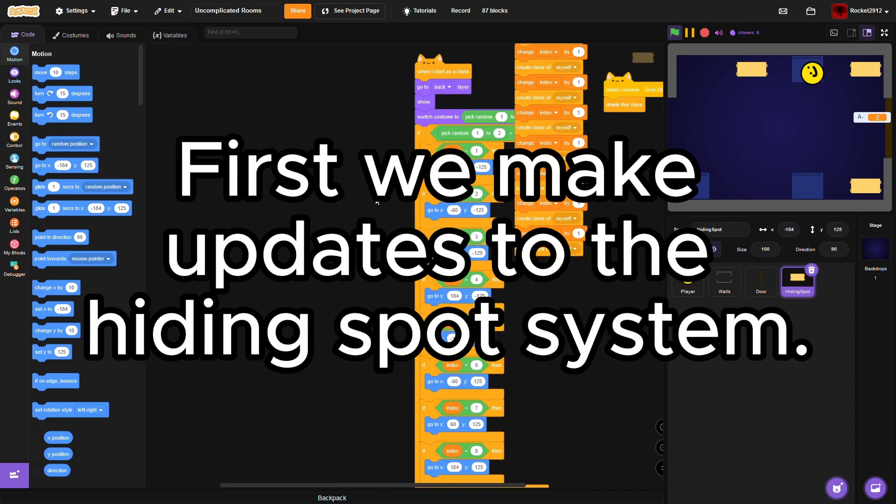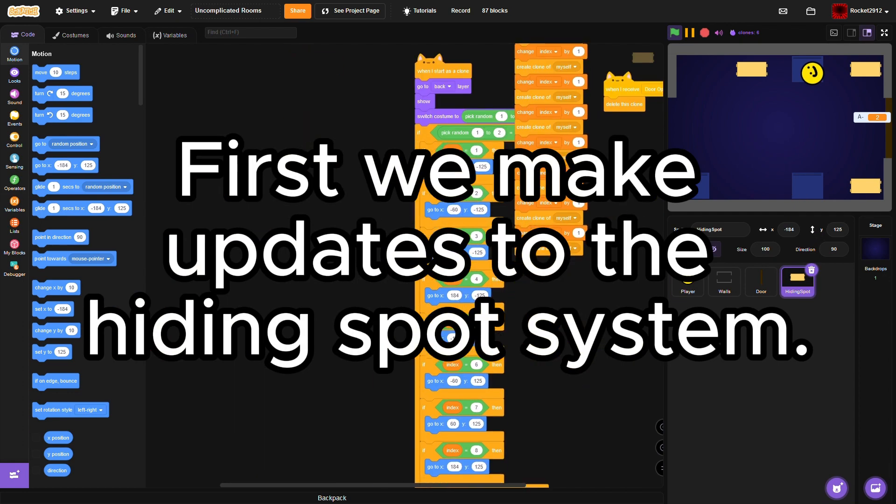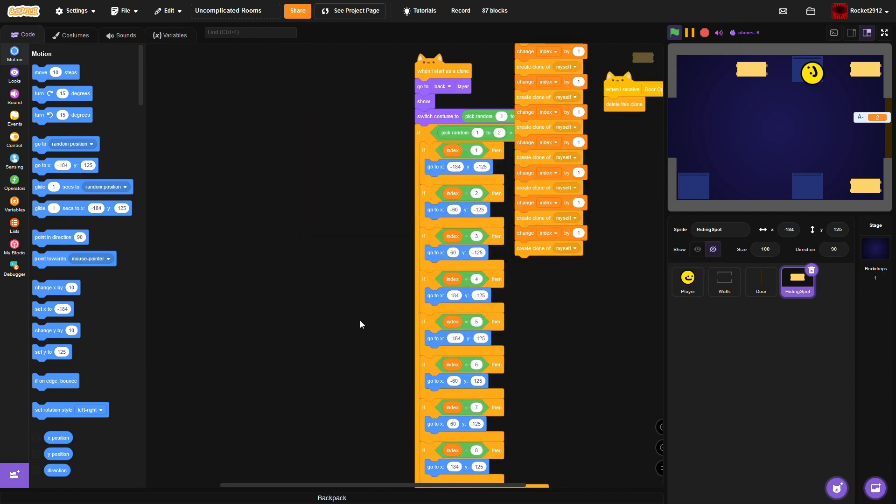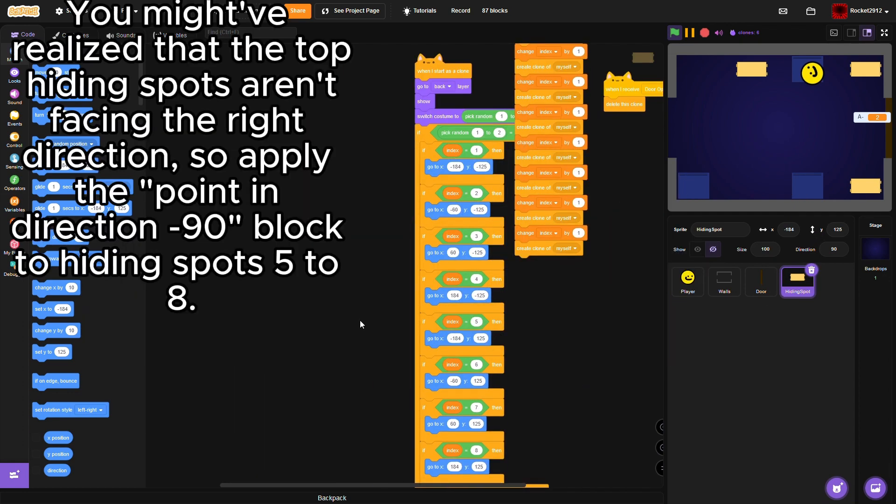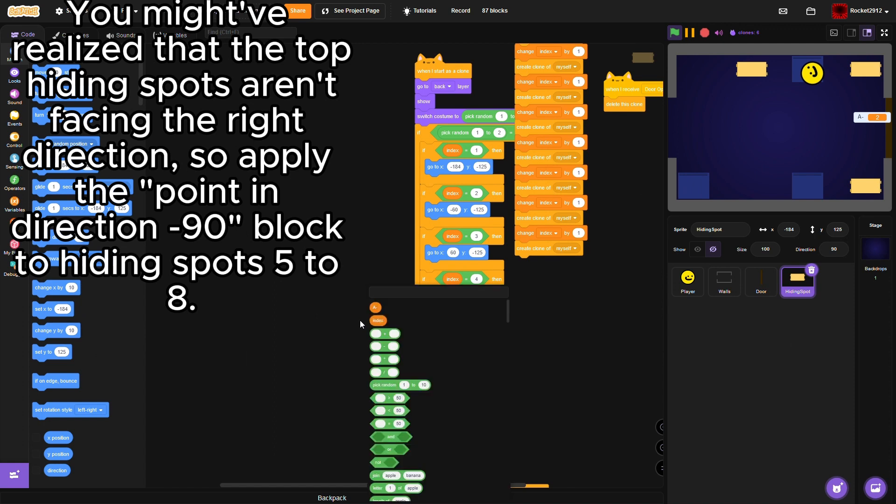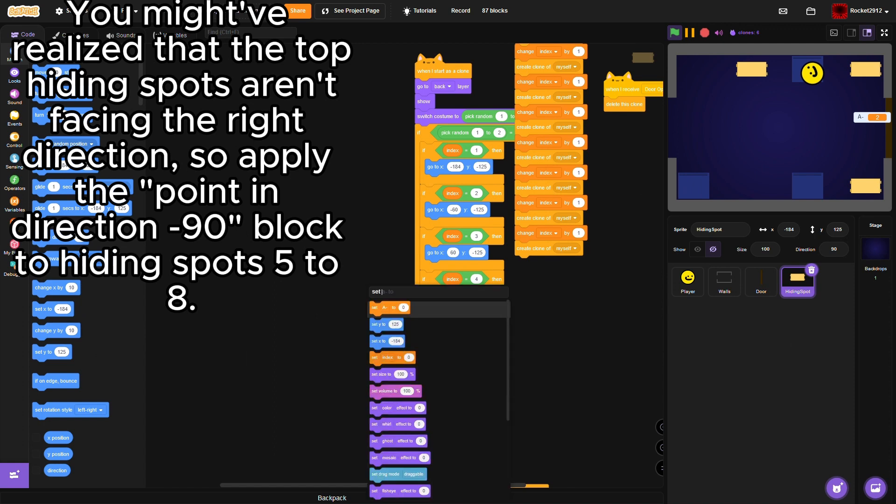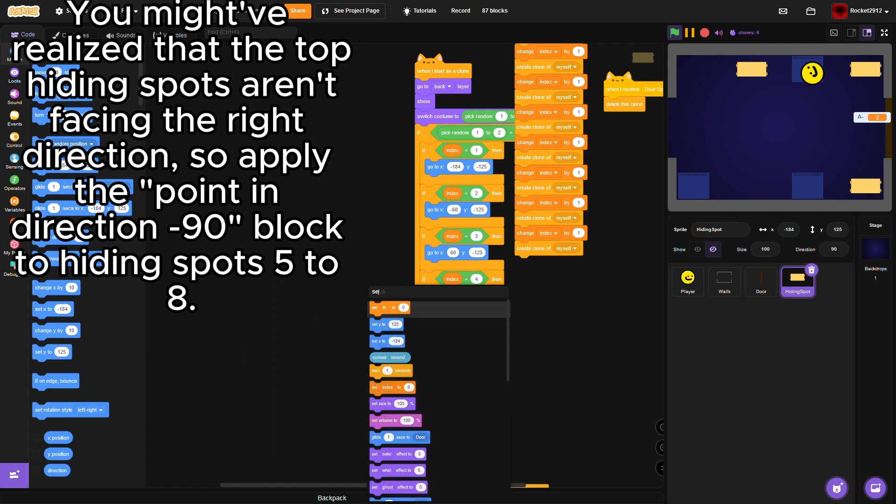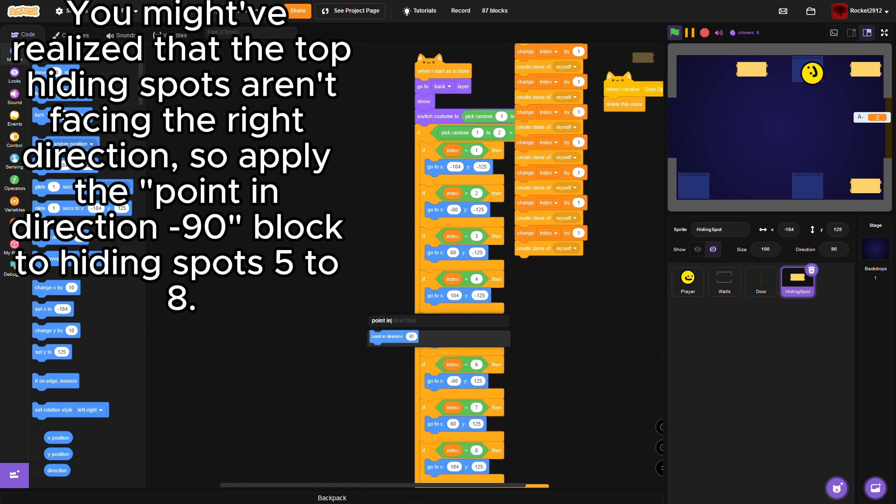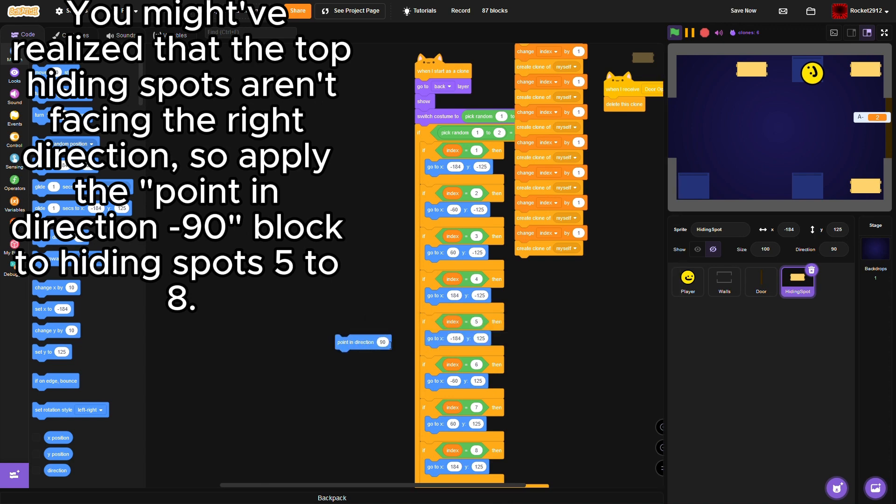First we make updates to the hiding spot system. You might have realized that the top hiding spots aren't facing the right direction, so apply the point in direction minus 90 block to hiding spots 5 to 8.